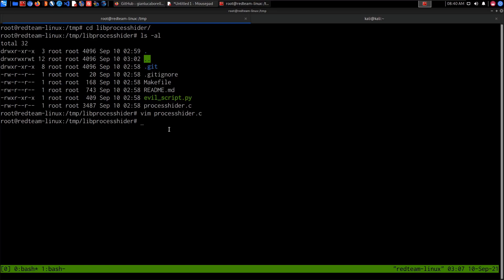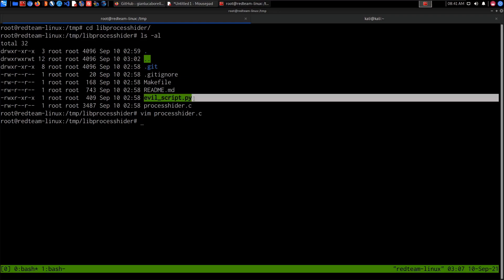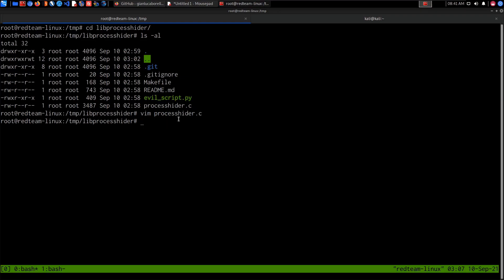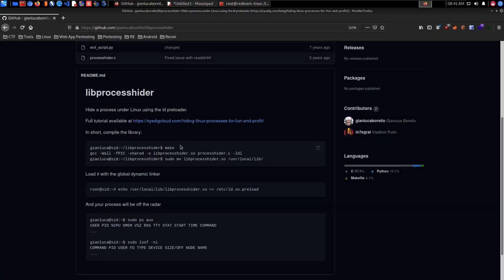After saving, we can compile. What's happening here is we're leveraging the preloading functionality on Linux, which allows us to load a custom shared library before the normal system libraries are loaded. If a custom library exports a function with the same signature as one found in a system library, we can override it with our custom code, and all processes will automatically pick our custom one. This code only filters out the particular process name we provided — it doesn't interfere with any other programs.